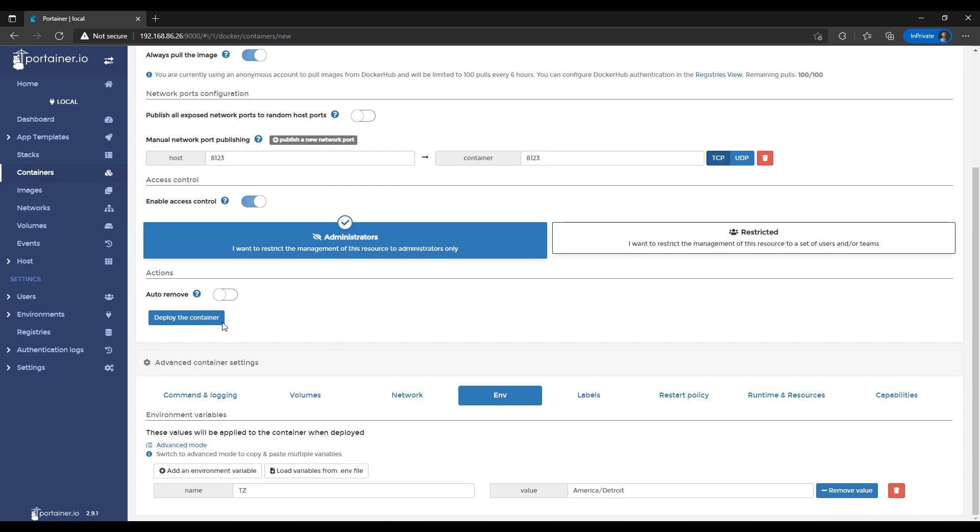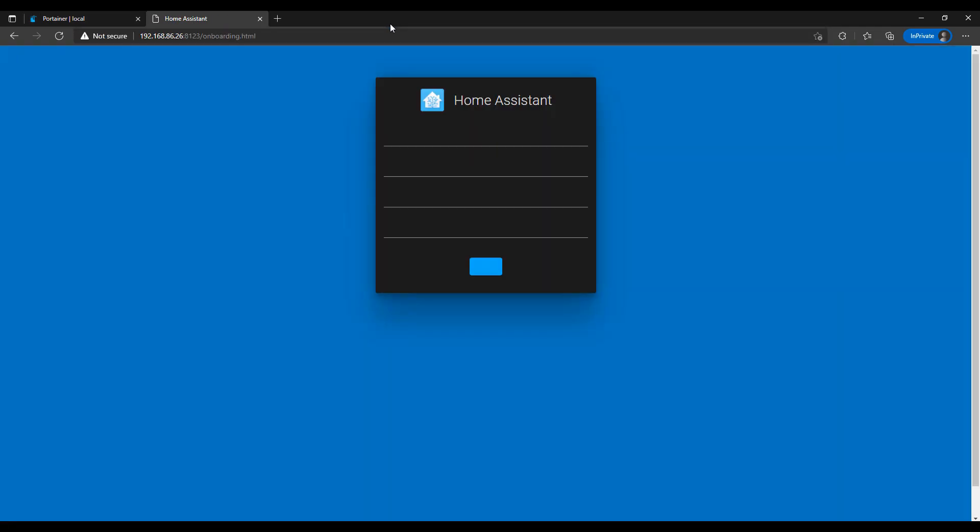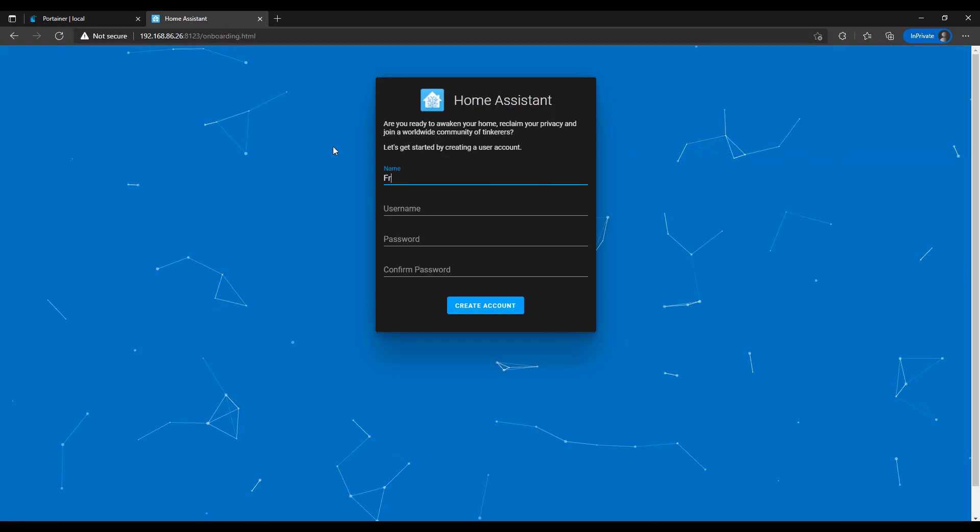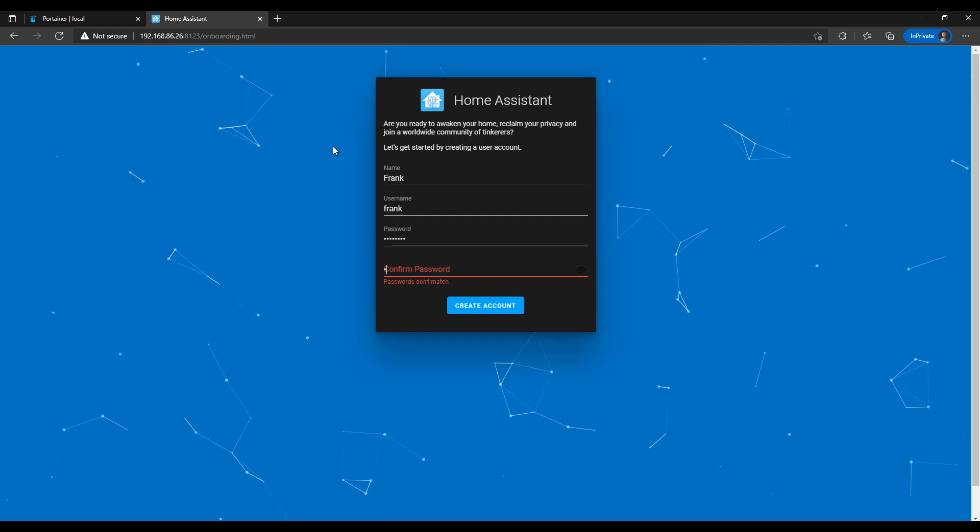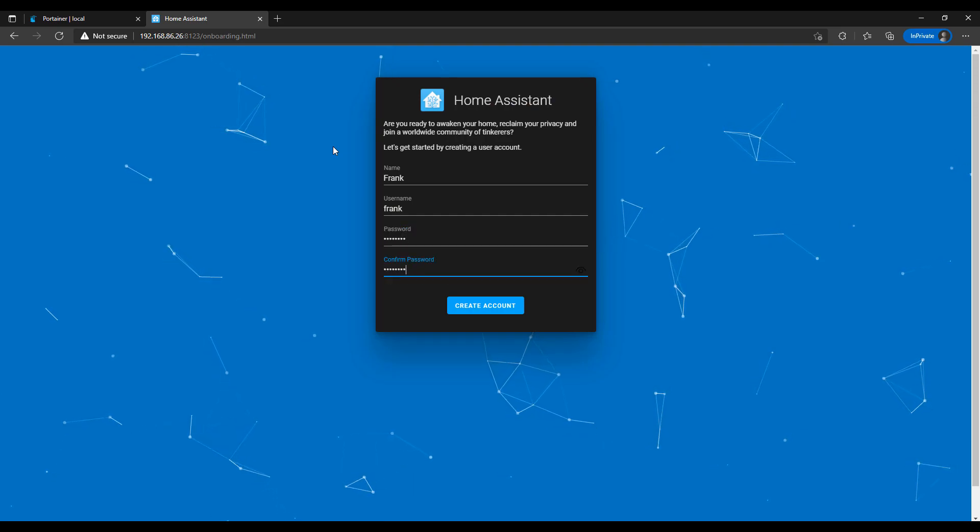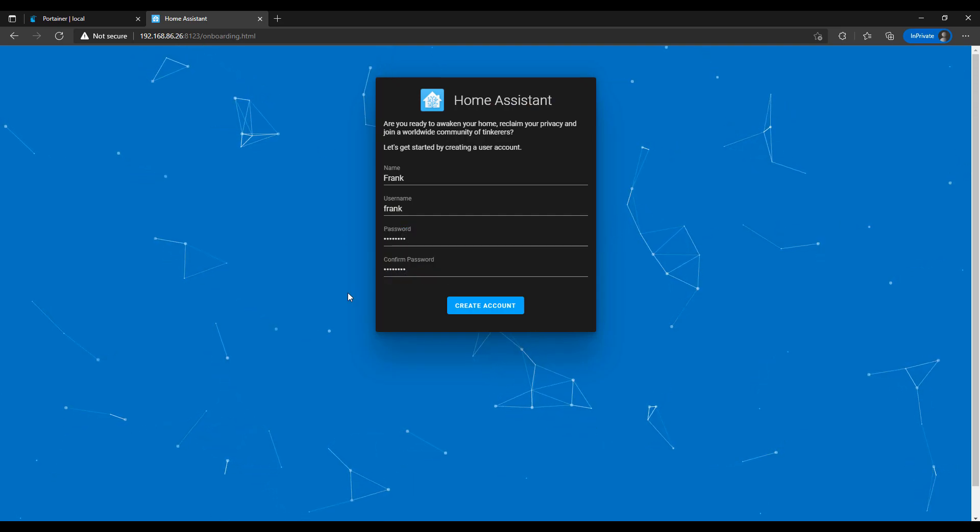At this point, you can select Deploy the Container, and this will now create your container. So you're going to have to give it a few minutes, and then as soon as the container is created, you can then navigate to the IP address of your Raspberry Pi and Port 8123. At that point, you should be brought directly to Home Assistant.